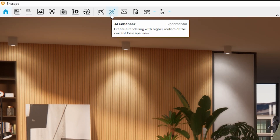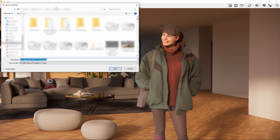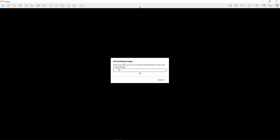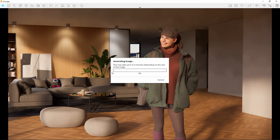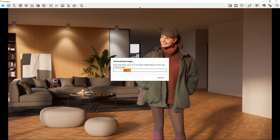Just like when you render a regular image, Enscape will ask you where to save your file. However, as soon as you accept a location and name, the rendered image will be run through a machine learning algorithm, isolating and improving natural elements in your scene.